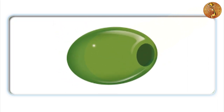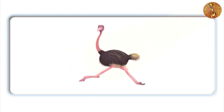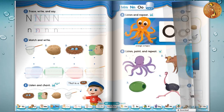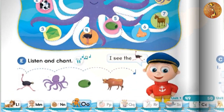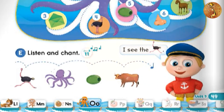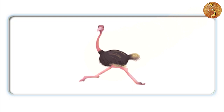Olive. Ostrich. Ostrich. Page 49. E: Listen and chant. Ostrich, O-O-Ostrich. Ostrich, O-O-Ostrich.